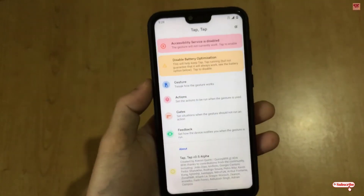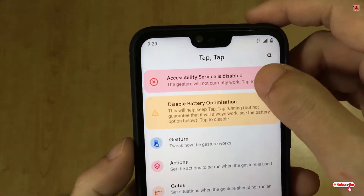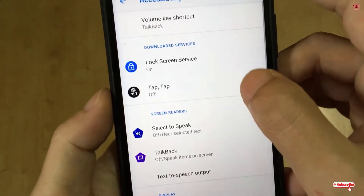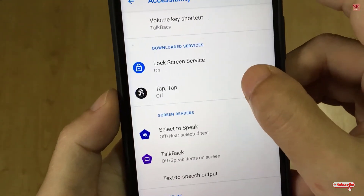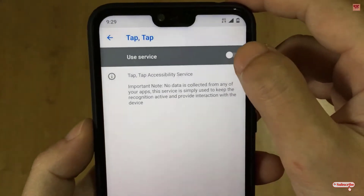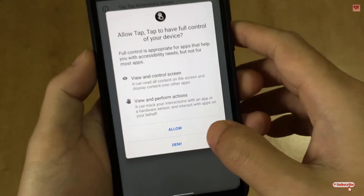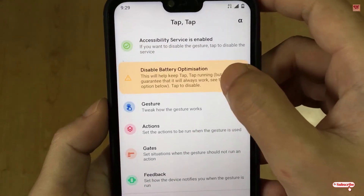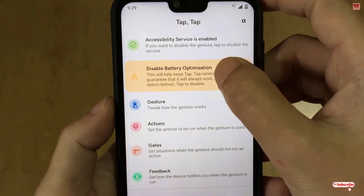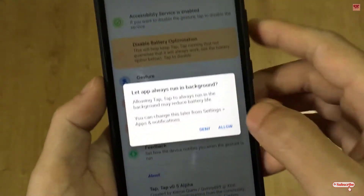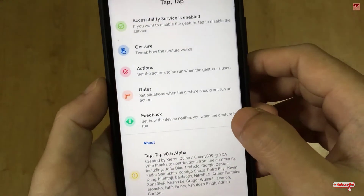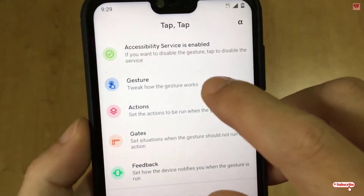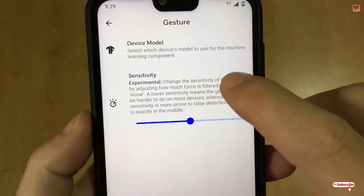Now you need to enable some permissions. Tap on the TapTap permission option and turn it on, then click 'Allow'. You will also see 'Disable Battery Optimization' — tap it and click 'Allow'.